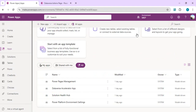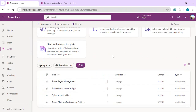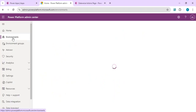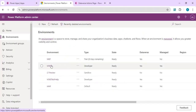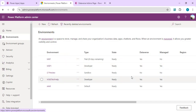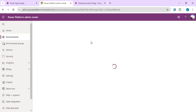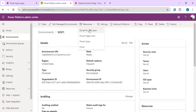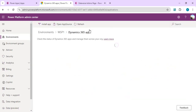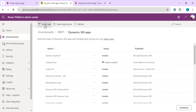Let's look at how to enable the Dataverse Accelerator app in an existing environment. In a new environment it's available by default. For an existing environment, go to the admin center, select your environment, and then go to that environment's settings. Your environment must have Dataverse enabled. Select the environment — for example MSP — and go to Resources.